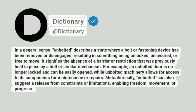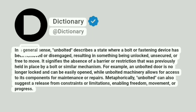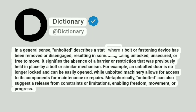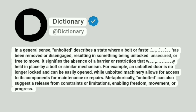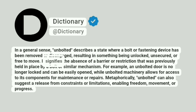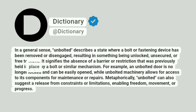Dictionary. At Dictionary. In a general sense, unbolted describes a state where a bolt or fastening device has been removed or disengaged, resulting in something being unlocked, unsecured, or free to move. It signifies the absence of a barrier or restriction that was previously held in place by a bolt or similar mechanism.